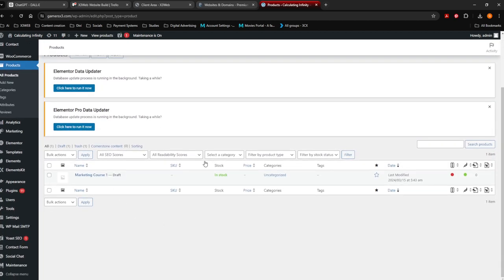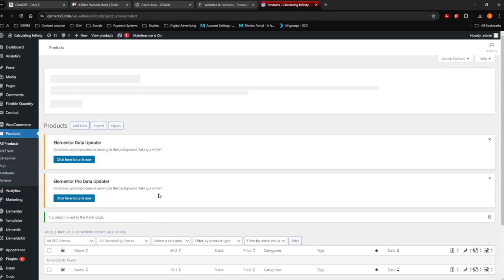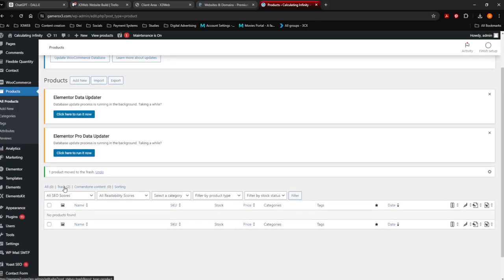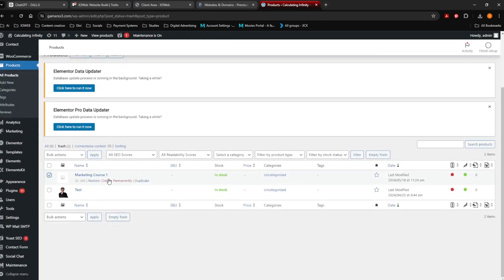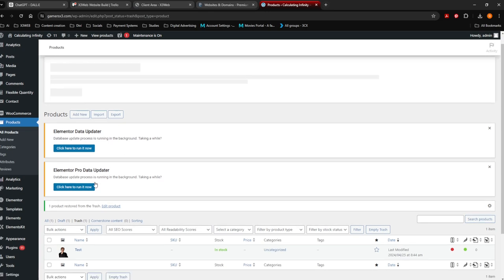From here on, this is going to show you all the products that you currently have on your website. I've got a product here already. If you want to delete a product, you click on it and you say Trash. If you've accidentally trashed the wrong product, you open up Trash, go on it, and say Restore. Then the product will be back and showing on your website.